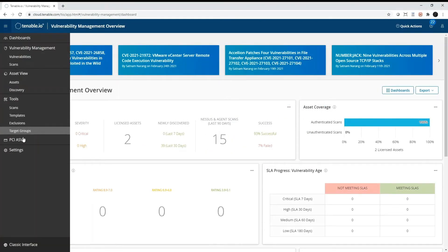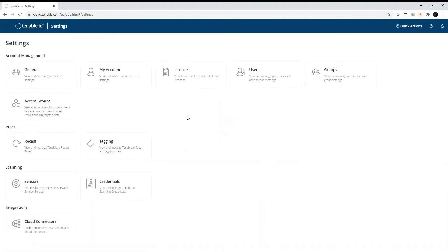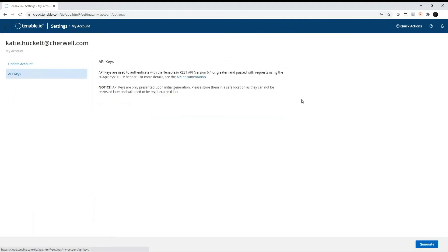First, you must generate API keys in your Tenable I.O. account. When generating API keys, you should be presented with an access key and a secret key.